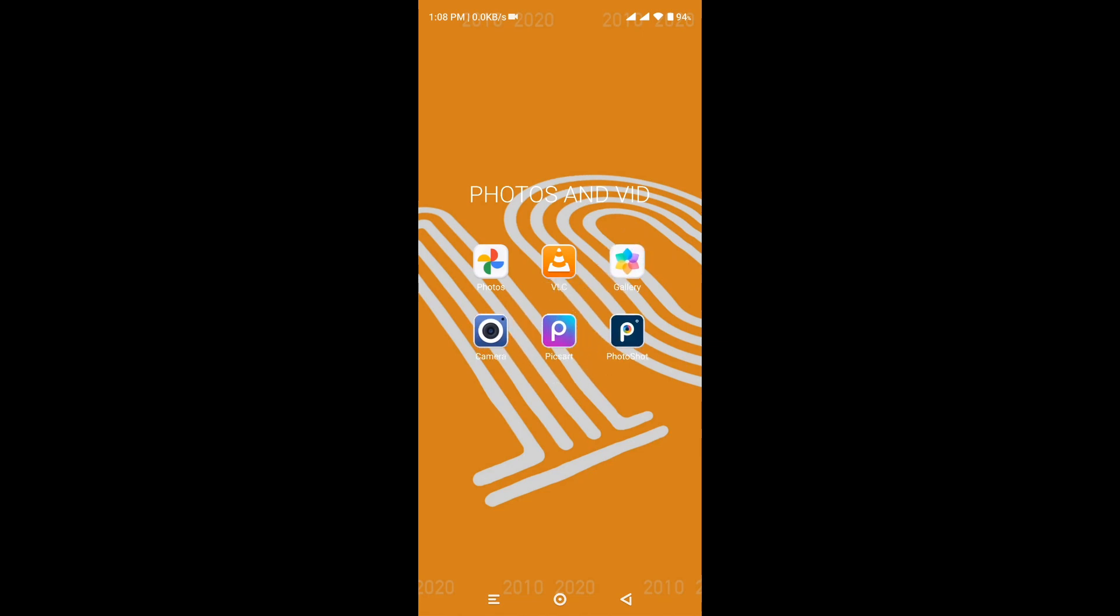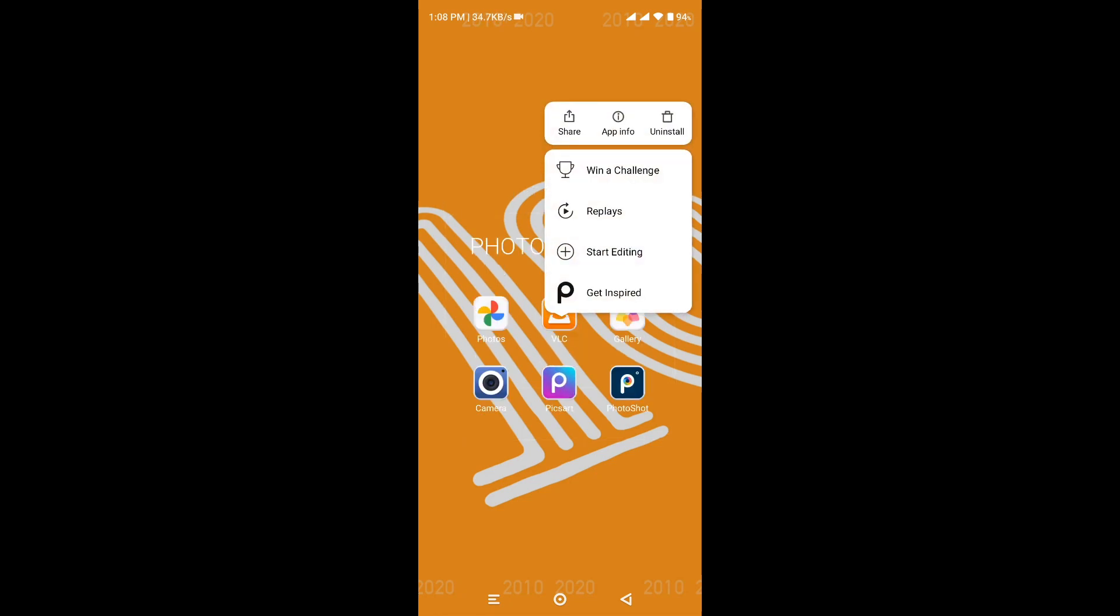Once again, go to the selected app, press and hold for a few moments, and then all you're going to do is click on uninstall. It's that easy.